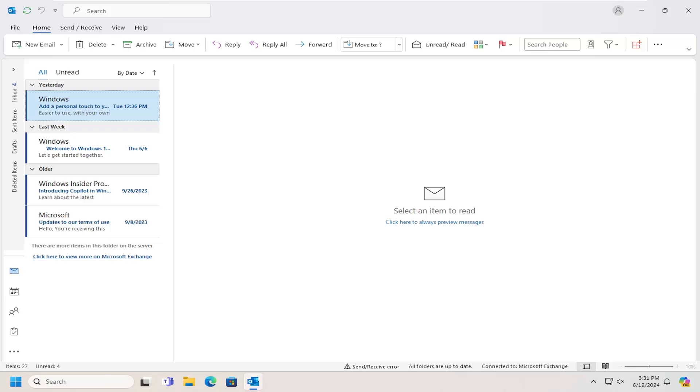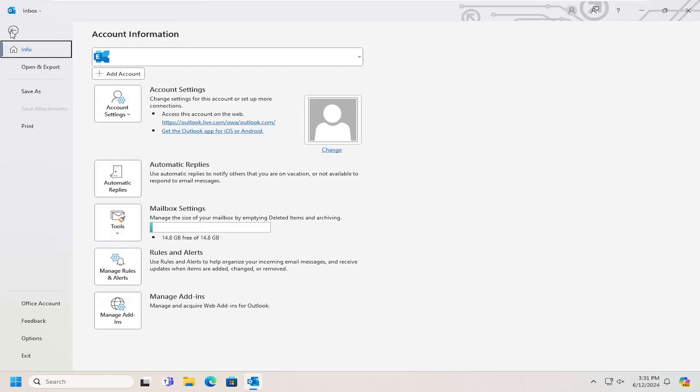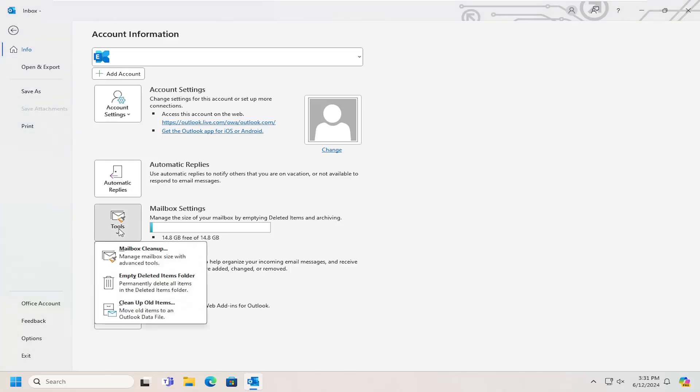let's go ahead and jump right into it. First, select the File tab at the top left. Then go down to where it says Tools and left-click on that button.